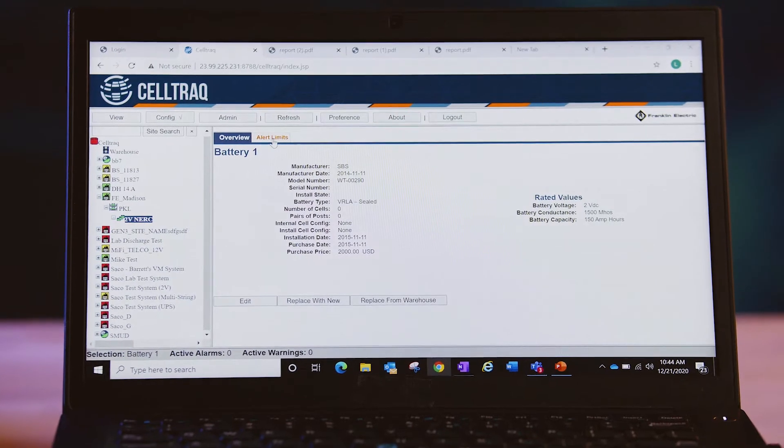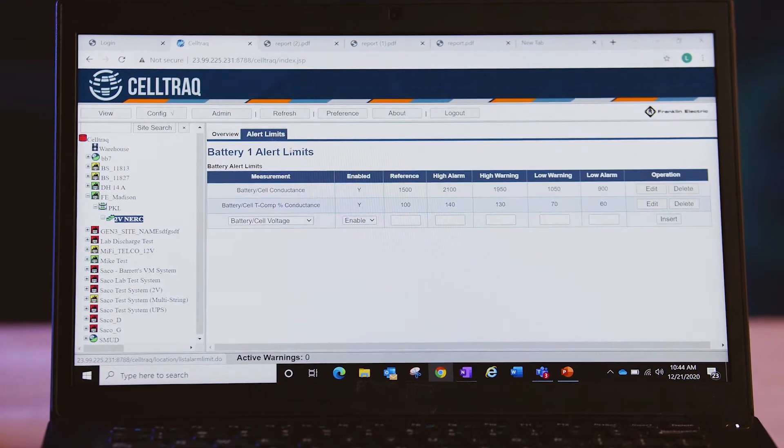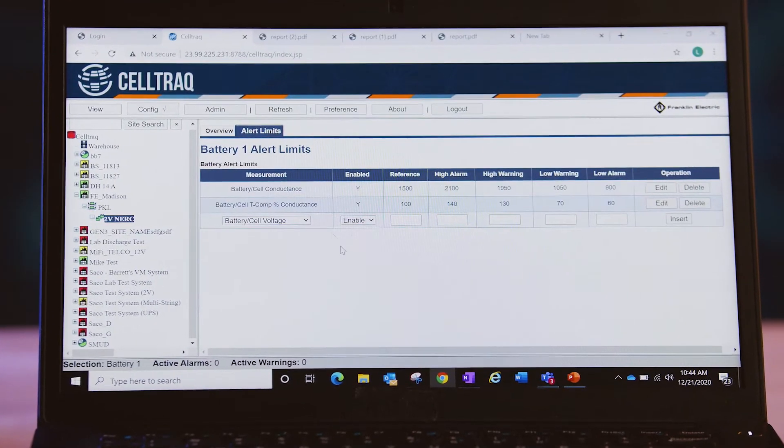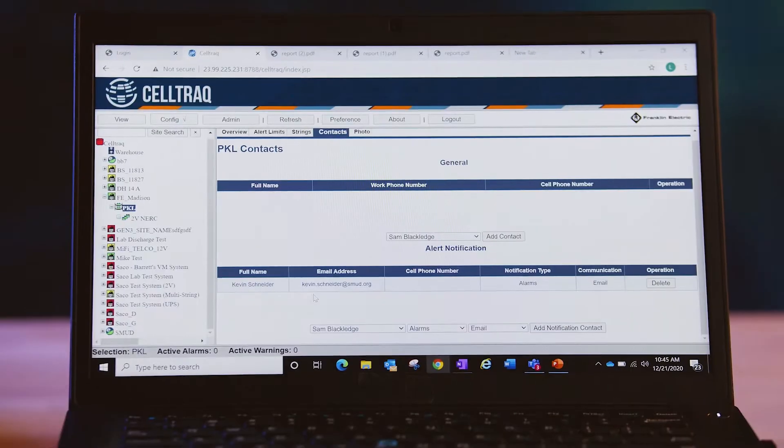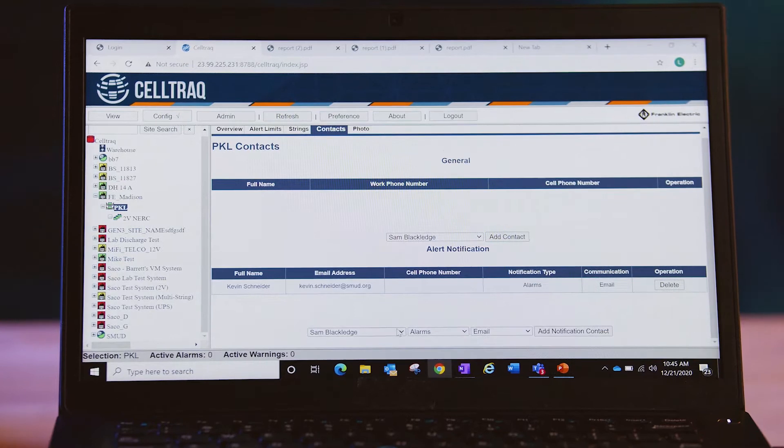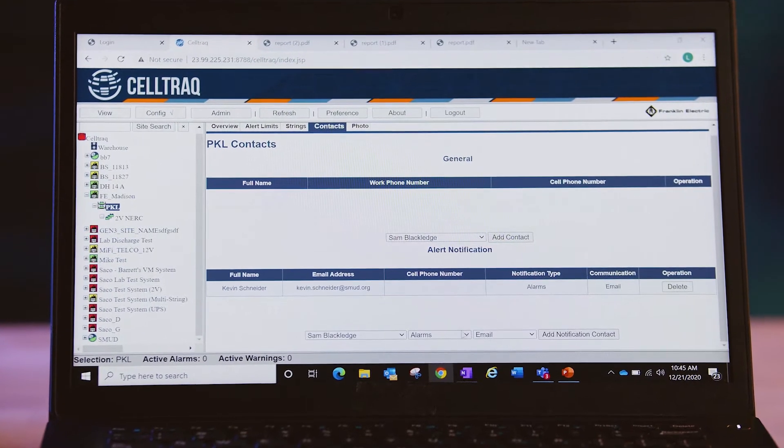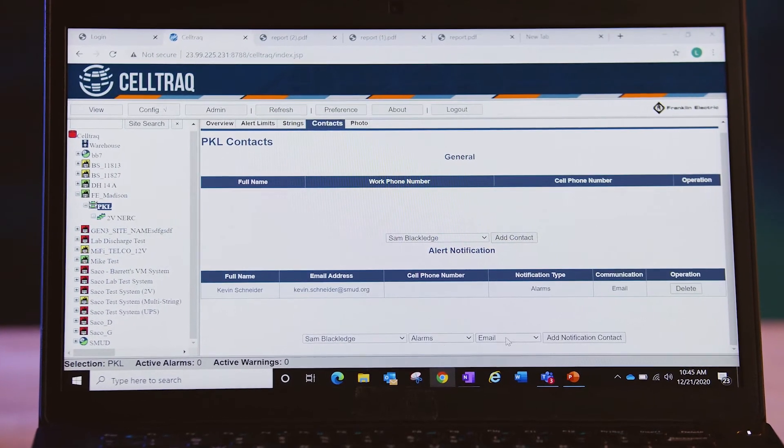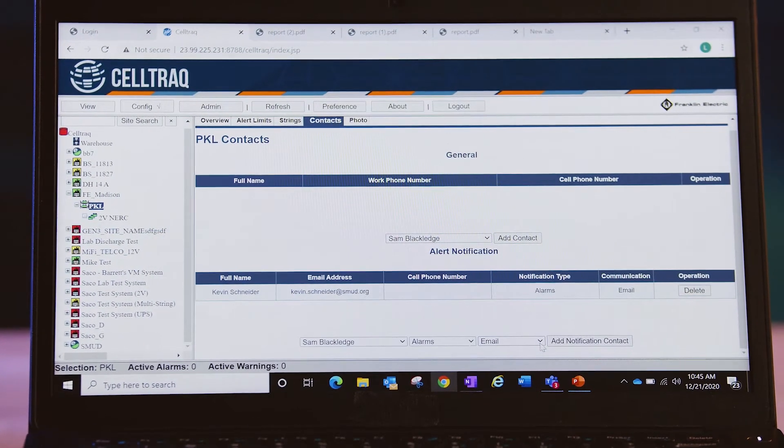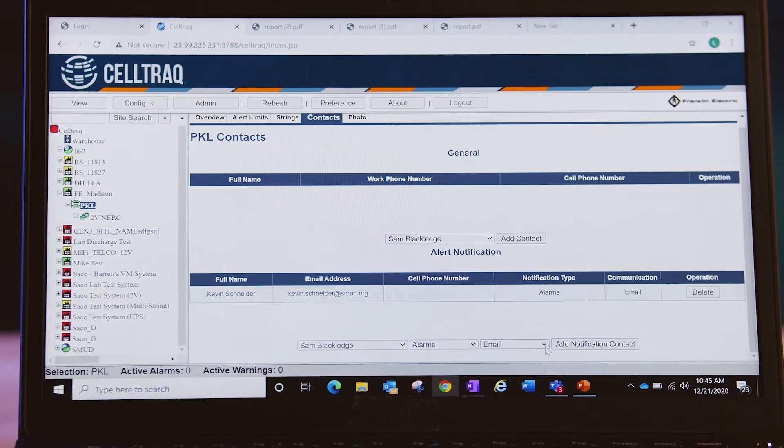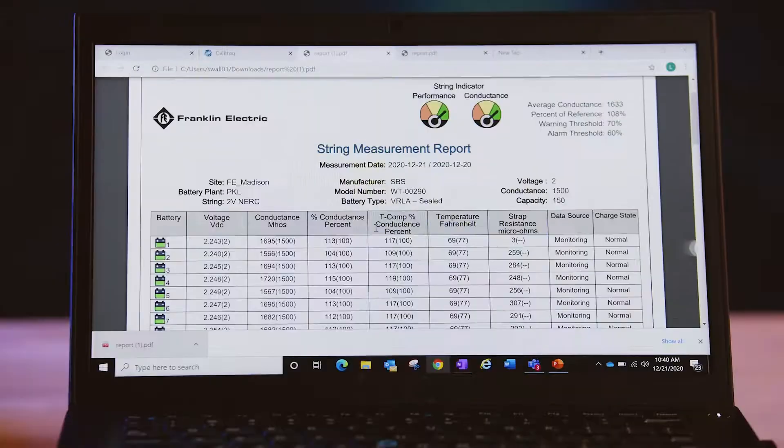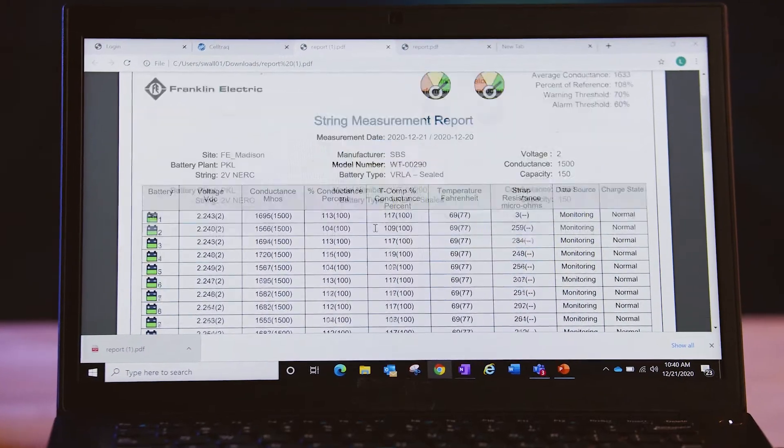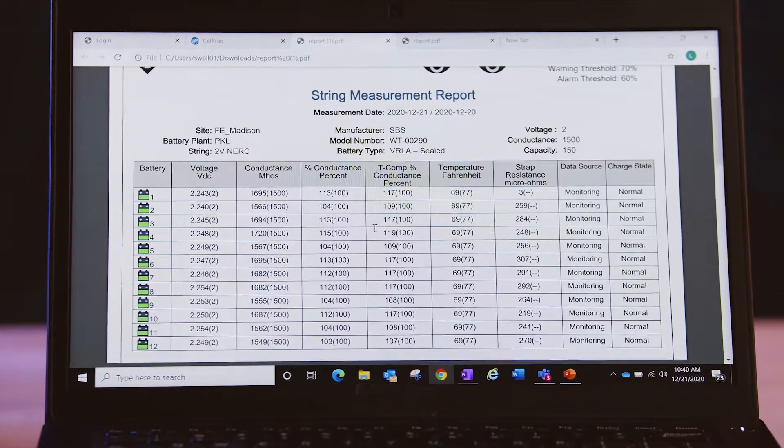You can customize thresholds down to the individual battery level, receive email or text alerts of battery faults as they occur including suggested corrective action, and format and generate compliance reports.